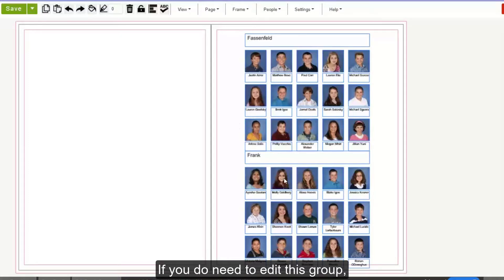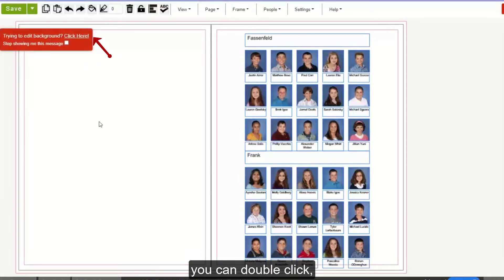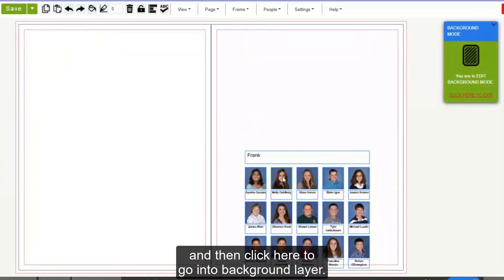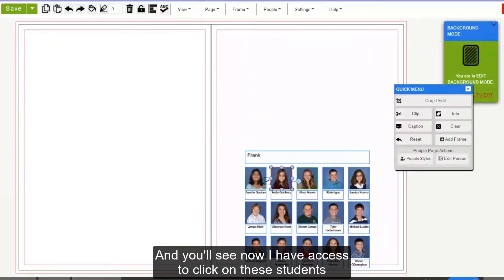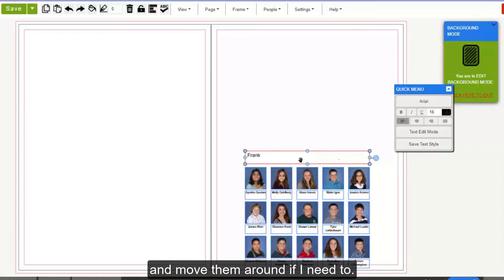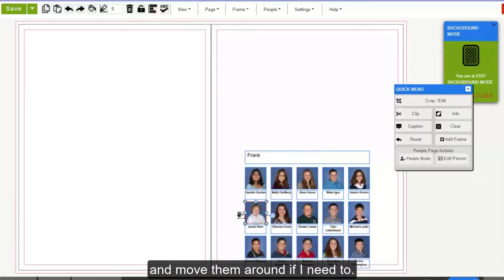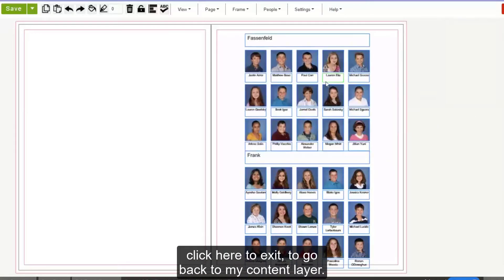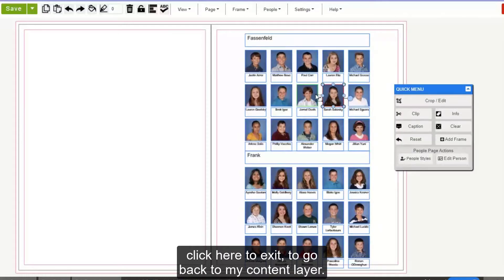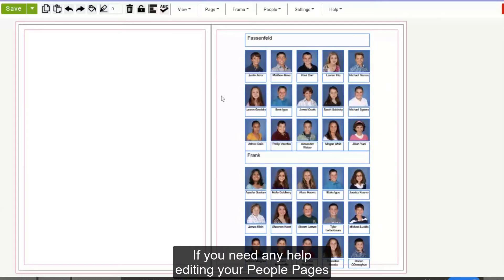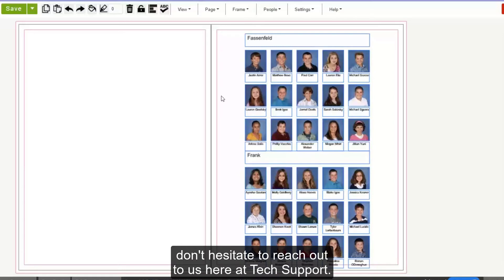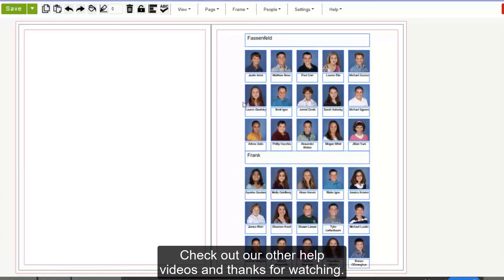If you do need to edit this group, you can double-click and then click here to go into the background layer. You'll see now I have access to click on these students and move them around if I need to. Then I can go back up here and click to exit back to my content layer. If you need any help editing your people pages or flowing two groups to a page, don't hesitate to reach out to us here at Tech Support. Check out our other help videos and thanks for watching!